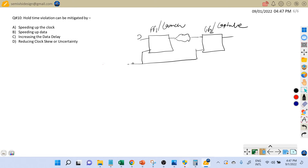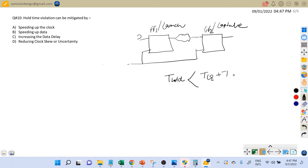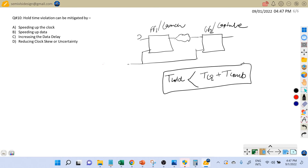The hold timing equation for a register-to-register timing path states that the t_hold time of the capture flip flop must be less than the t_clock-to-Q delay of the launch flip flop plus the t_combinational delay. This equation must be satisfied in order to meet the hold timing check.